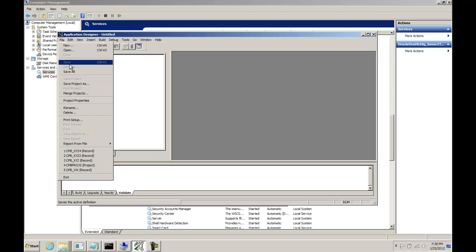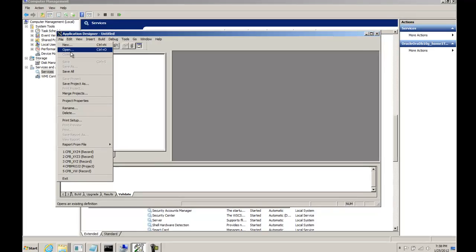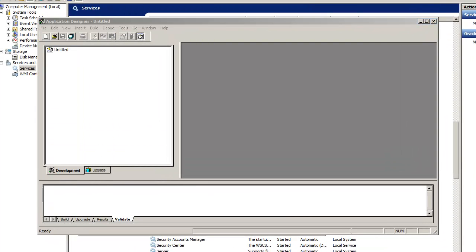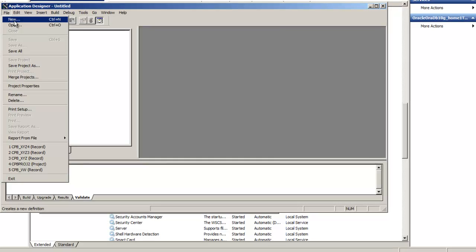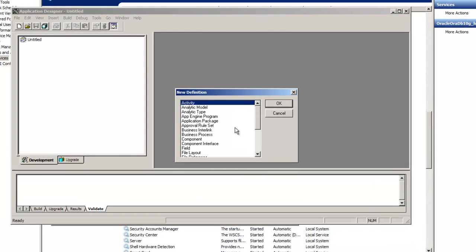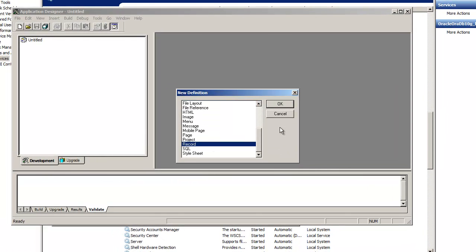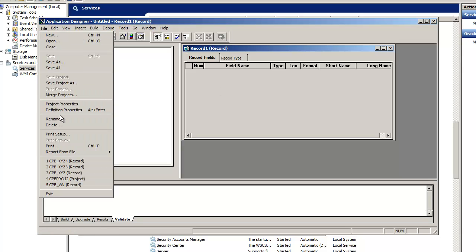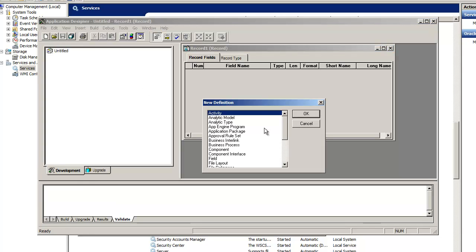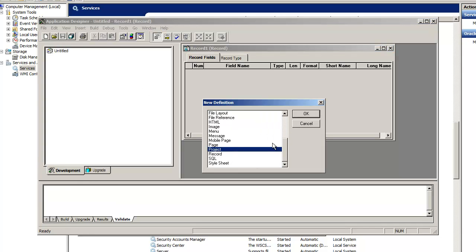First file — let me see recording now. File, new, record. Okay, and then what are you doing? Actually, do a project, because that project is what holds everything. Okay, new, do a project.